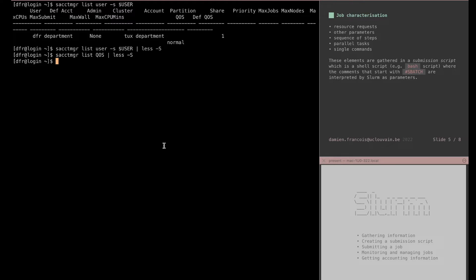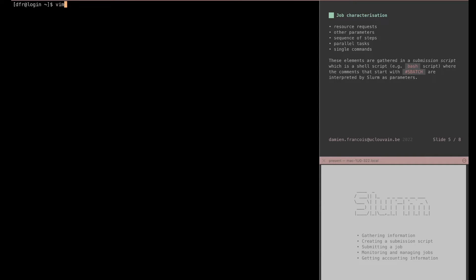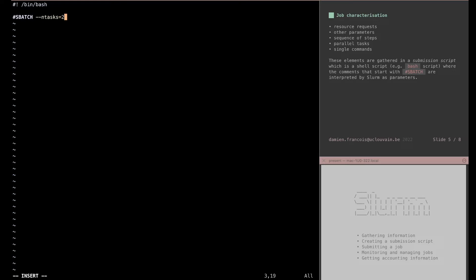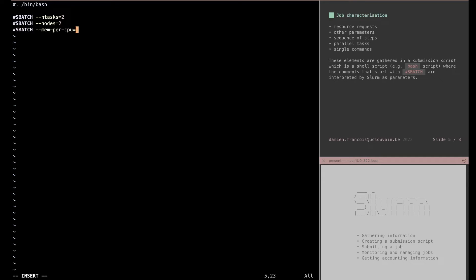With the vim command I will create a file called submit.sh. The first line will be a shebang stating that this is a bash script. As mentioned earlier, if a command in bash starts with sbatch it will be taken by SLURM as a resource request or a parameter. Here I will request two tasks, meaning that my program will be composed of two parallel tasks. I will also request that those tasks are dispatched on two nodes, and I will specify the memory per CPU which I will set to 400 megabytes.